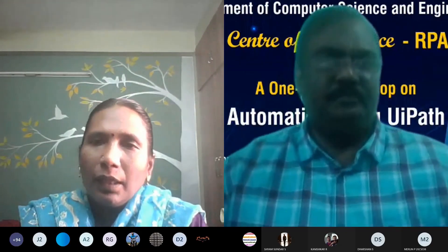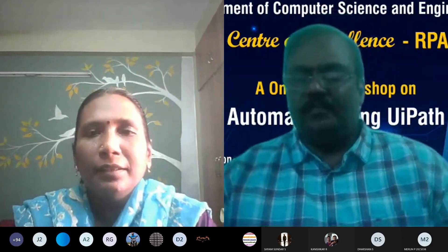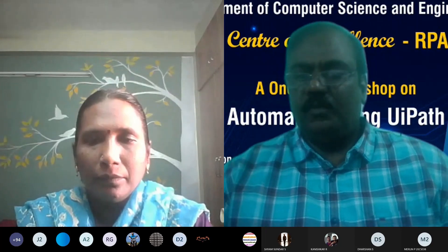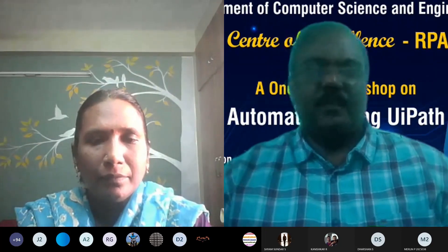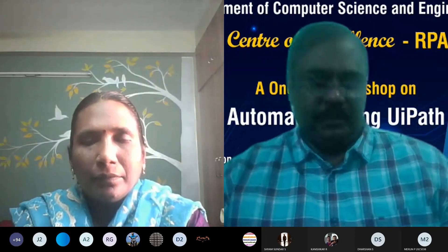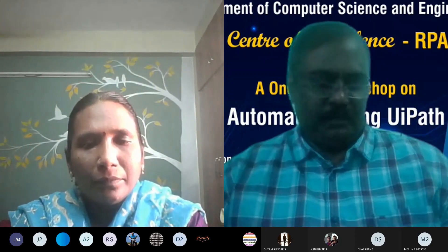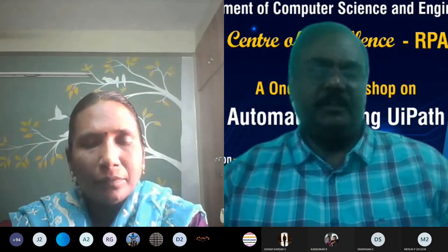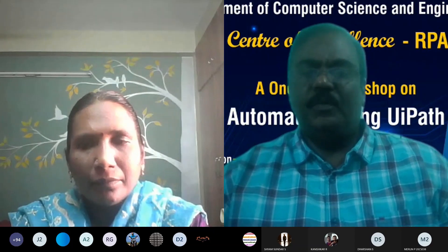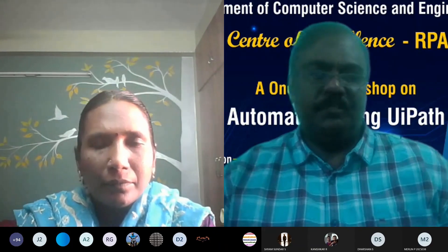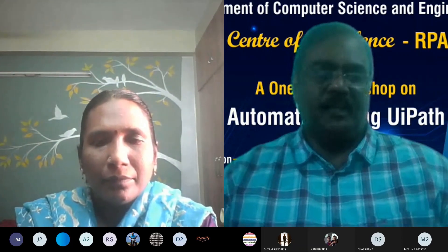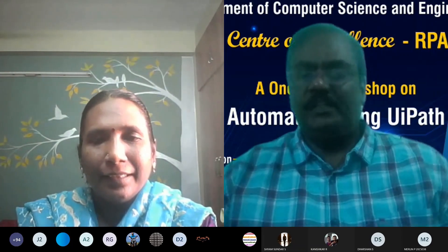Good morning students, good morning one and all. It's my great pleasure to welcome you all to today's one-day workshop on automation. Before introducing the workshop, let's hand over the session to our HOD to say a few words and to welcome our chief guest, Mr. Sudhir Numagadar.